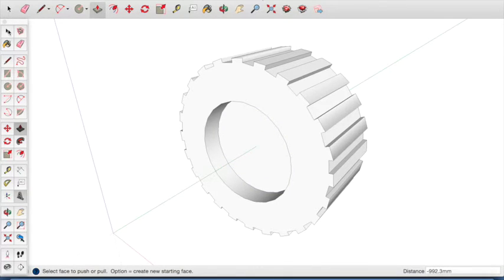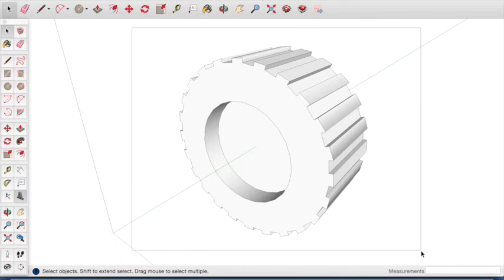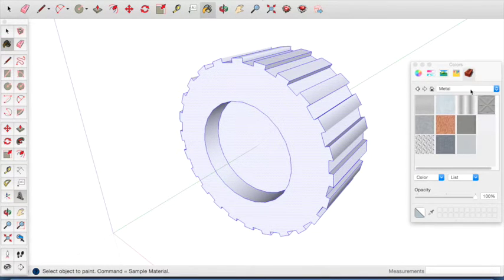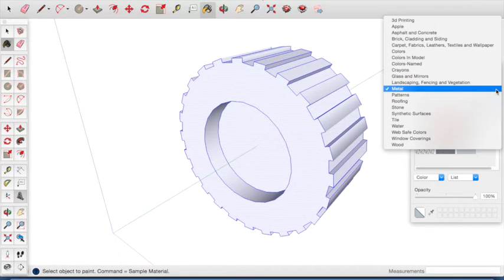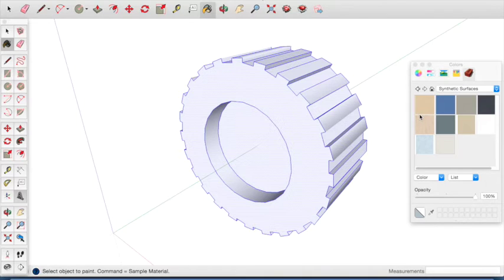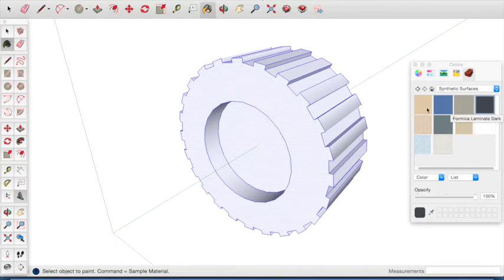Now click on the selection tool. Drag around the whole shape you've just drawn so that the whole shape becomes blue. Click on the paint bucket tool. From the list of options, select the plastic or synthetic surfaces. Select the one that looks most like a car tyre. Click to apply this to your shape.